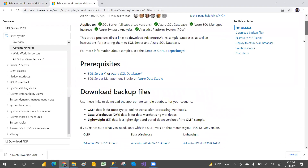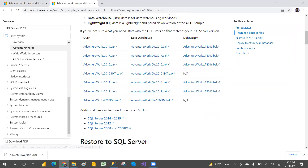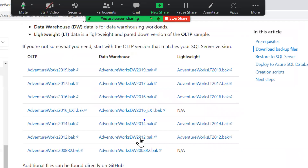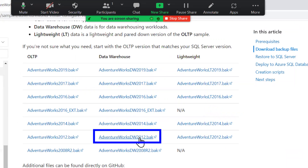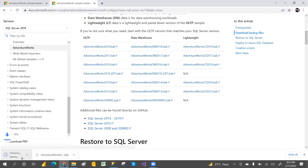You will see all kinds of databases - 2012 or 2016. These are the OLTP databases. Here we have the AdventureWorks 2012 backup file. You can download this data warehouse file by clicking here.